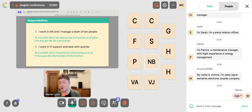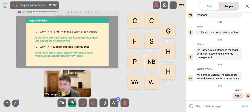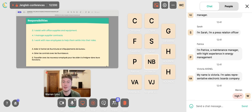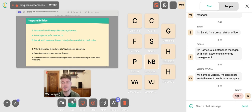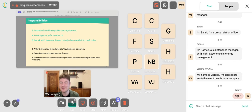Other examples of what you might say: 'I work in HR and manage a team of 10 people,' 'I work in IT support and deal with queries,' 'I assist with office supplies and equipment,' 'I manage supplier contracts,' and 'I work with new employees to help them settle into their roles.' There are so many things one could say.